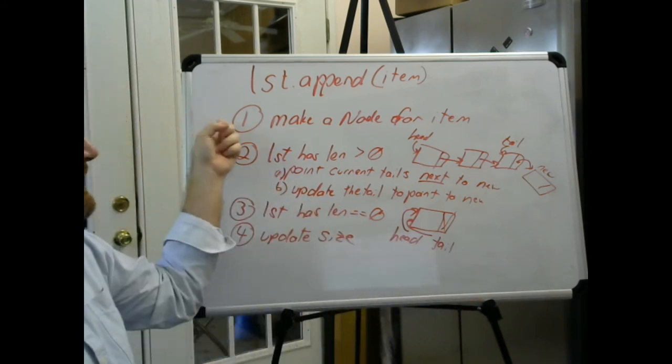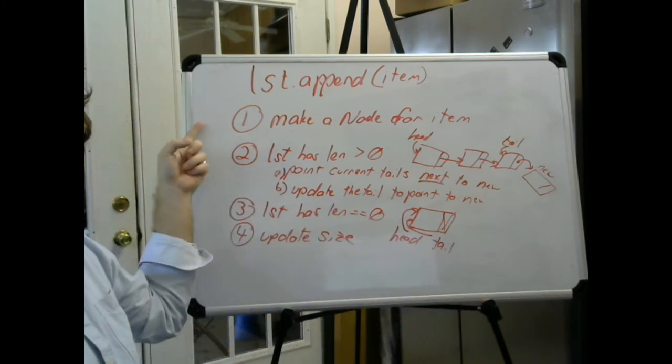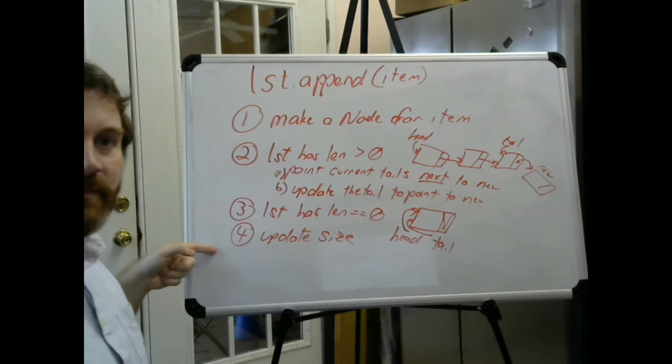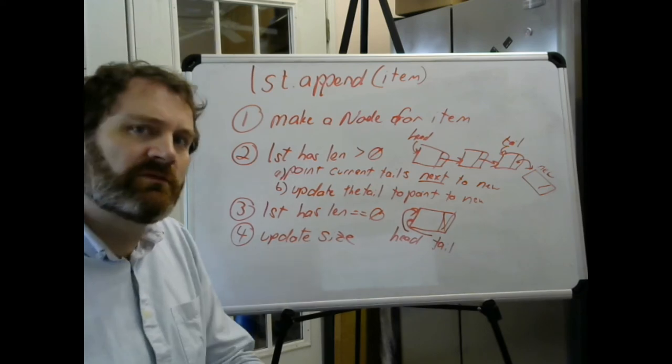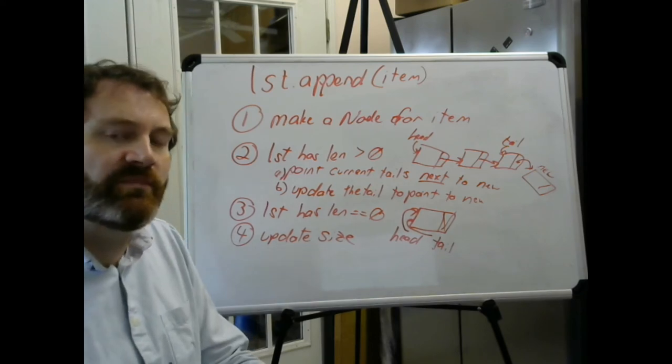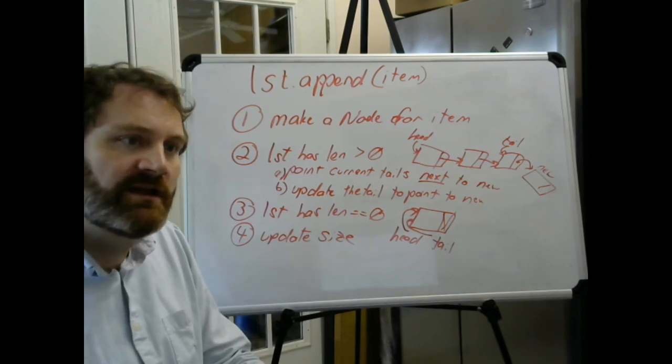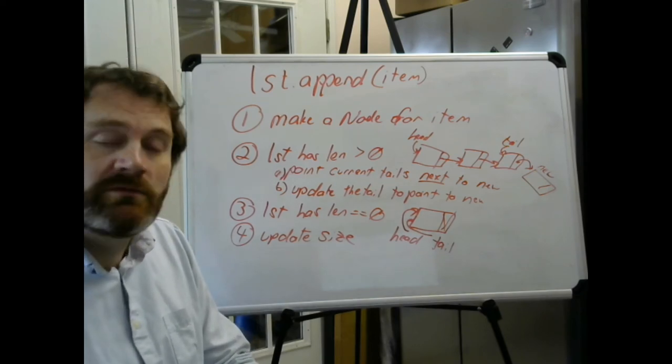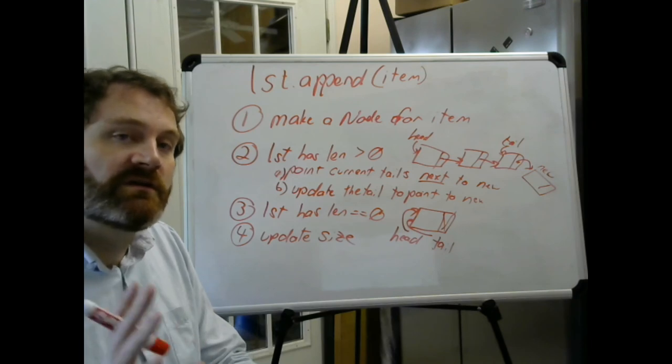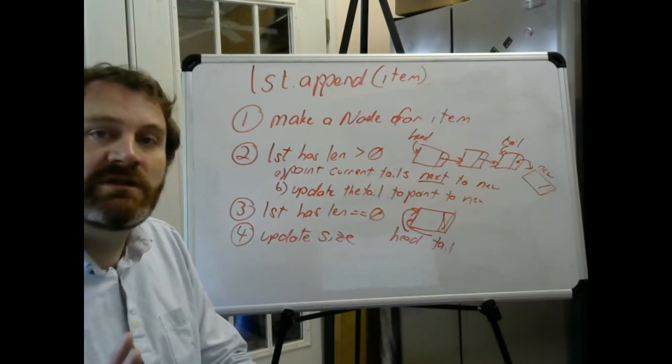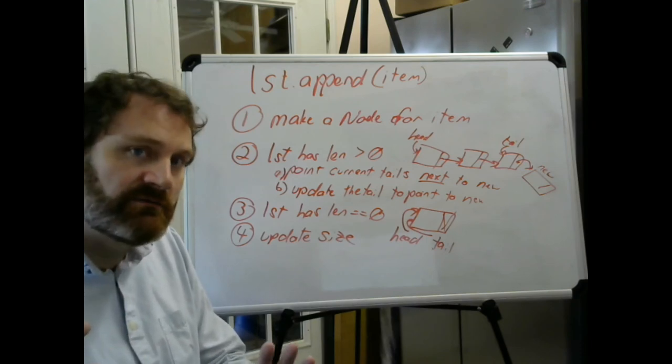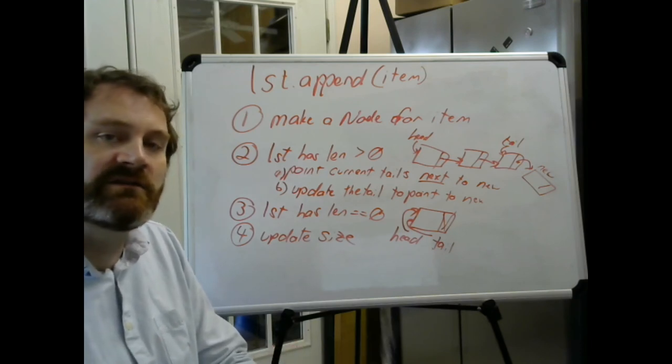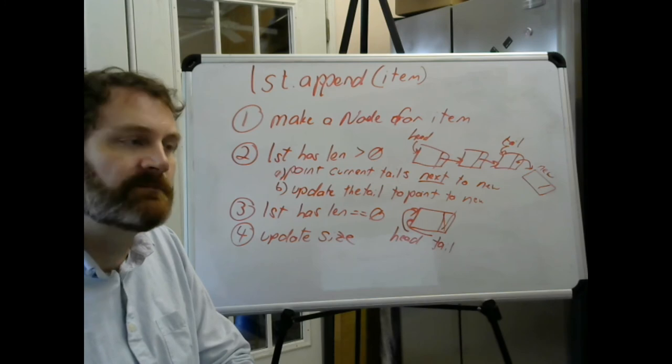We've got our input step, we've got our computations. What's our output? Are we returning anything? No. Whenever you append to a list, you do not return anything. List.append does not return anything, so we're done.